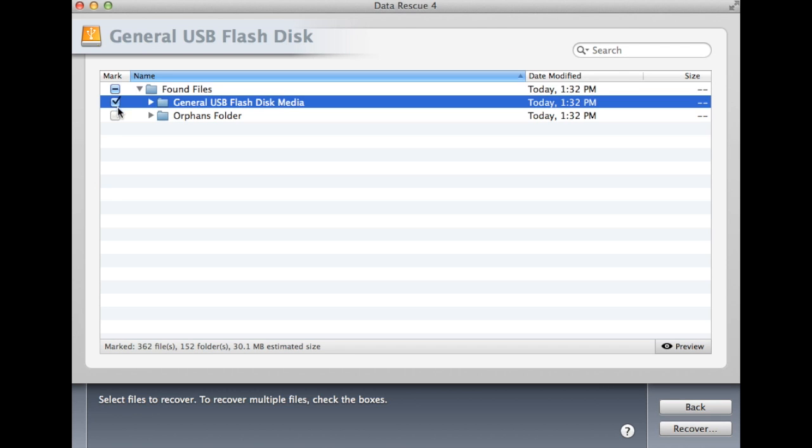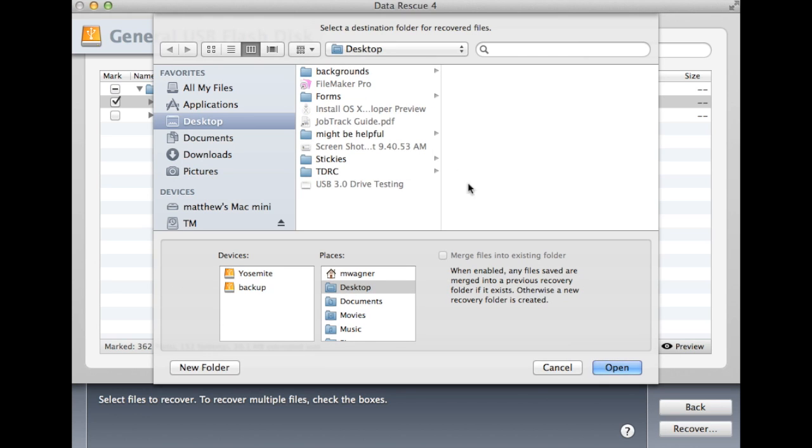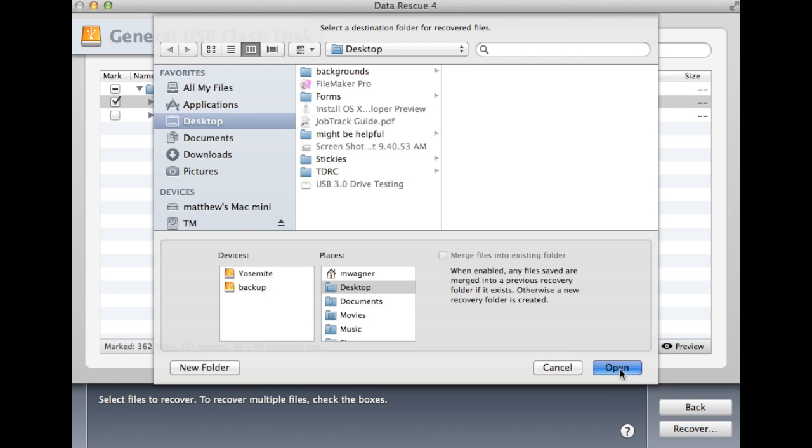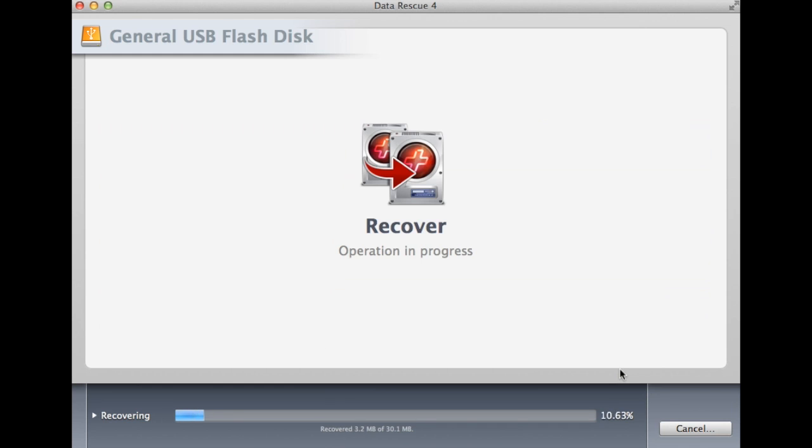To recover your files, mark the box to the left of the found files and click Recover. Now you will need to select a location to recover these files to. This should be a separate location from where you scanned. Once you have selected the destination, select Recover.